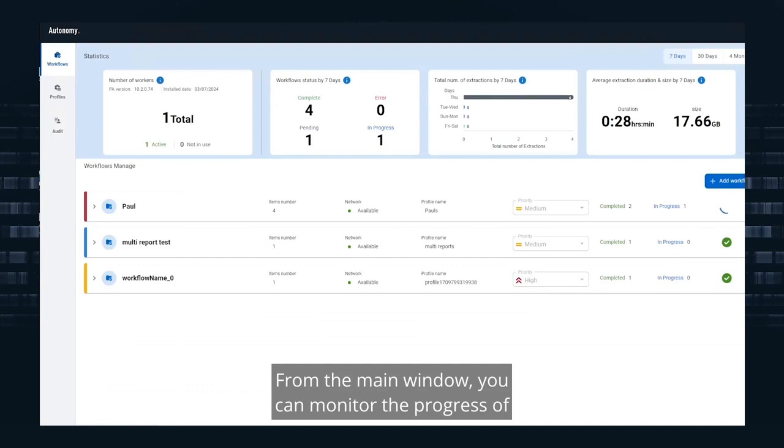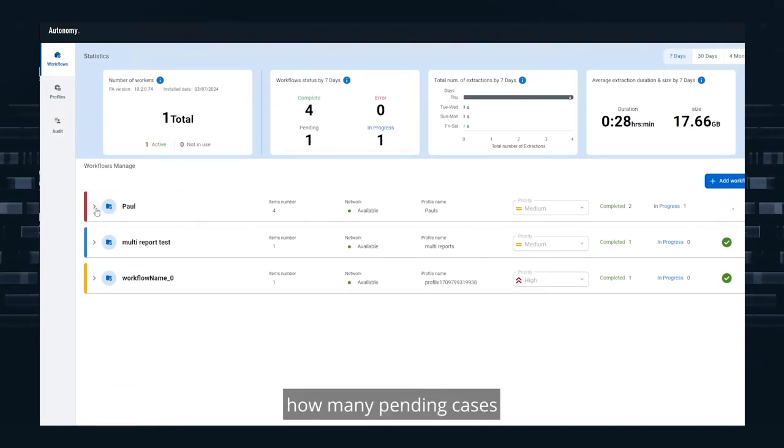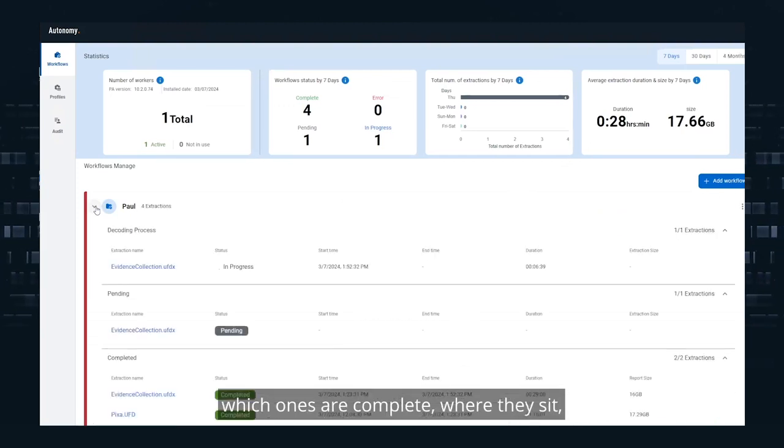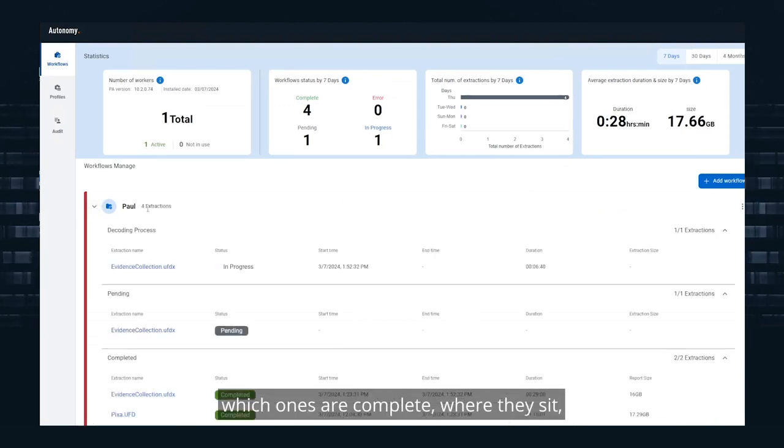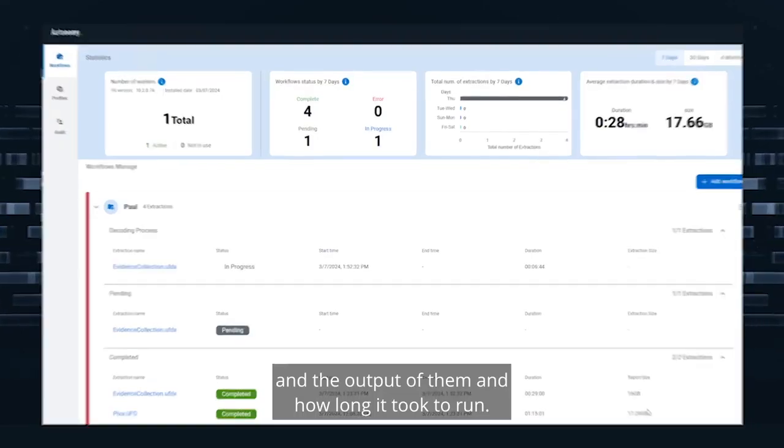From the main window, you can monitor the progress of how many pending cases or pending files still need to be processed, which ones are complete, where they sit, and the output of them and how long it took to run.